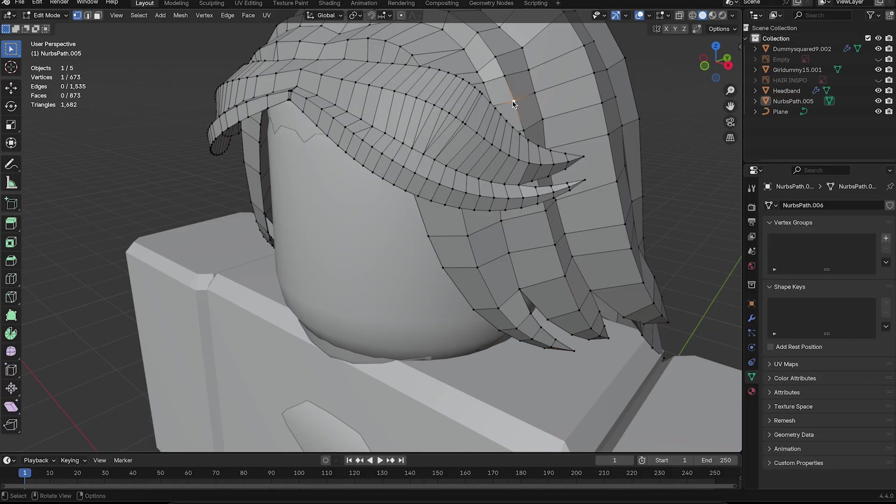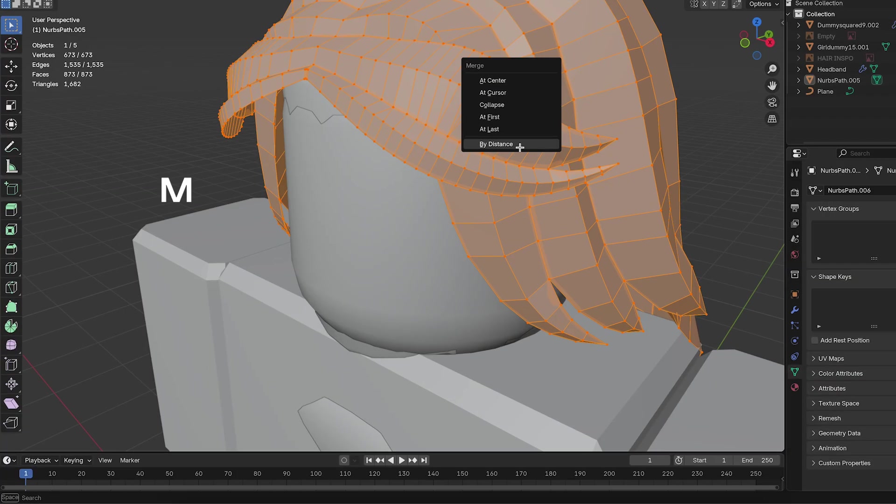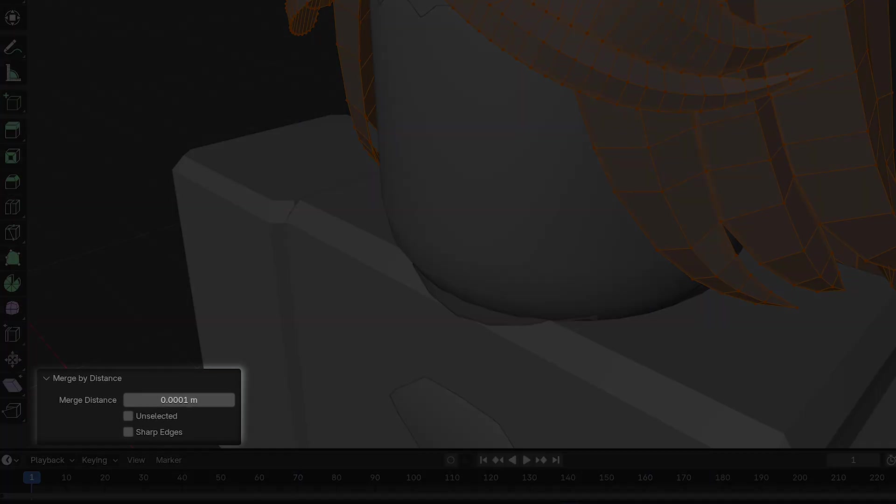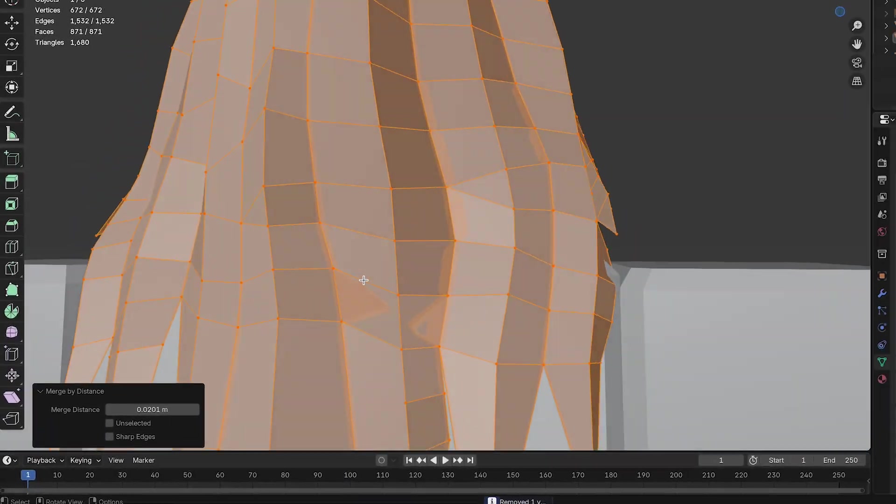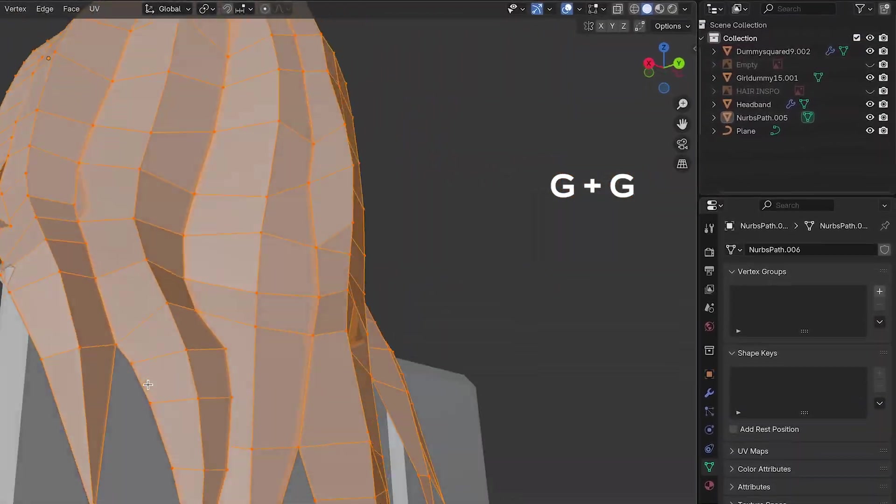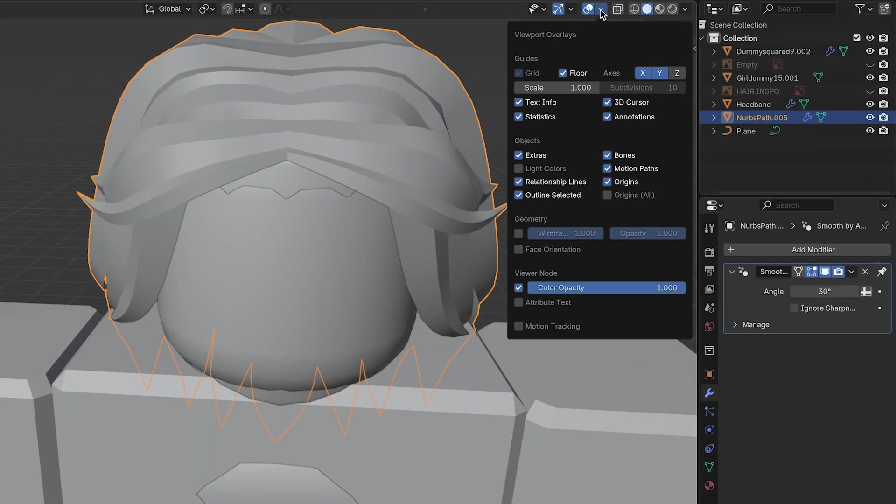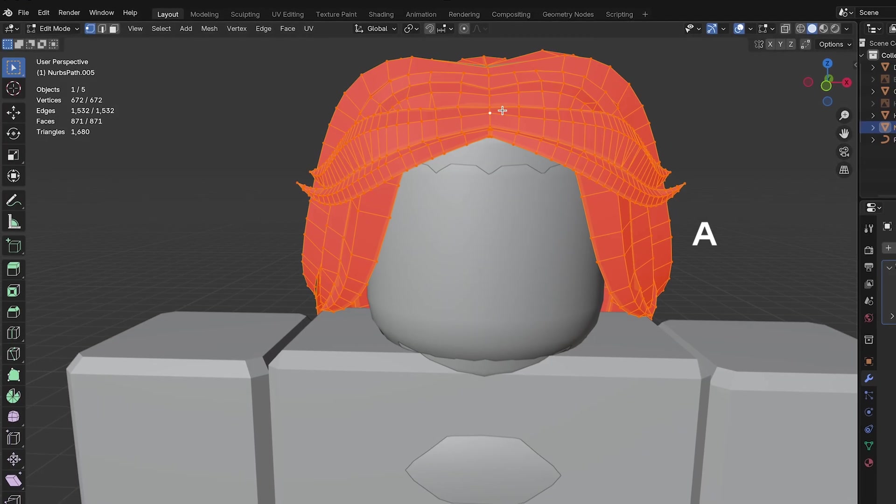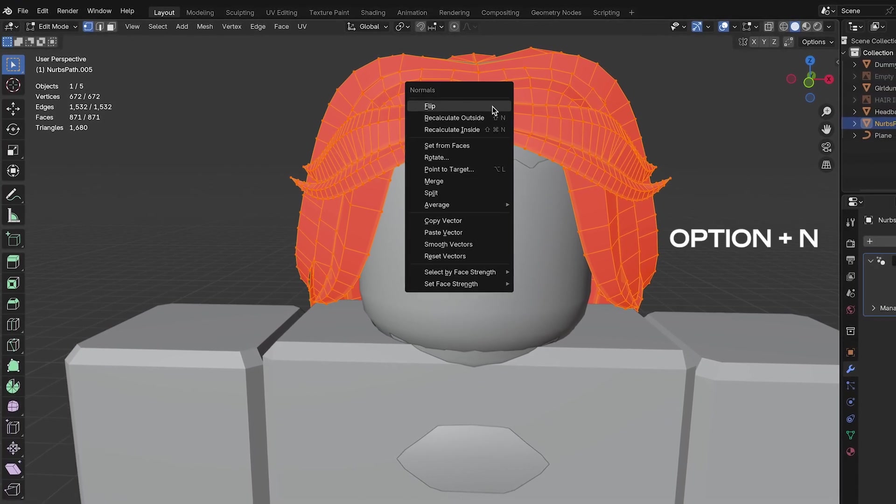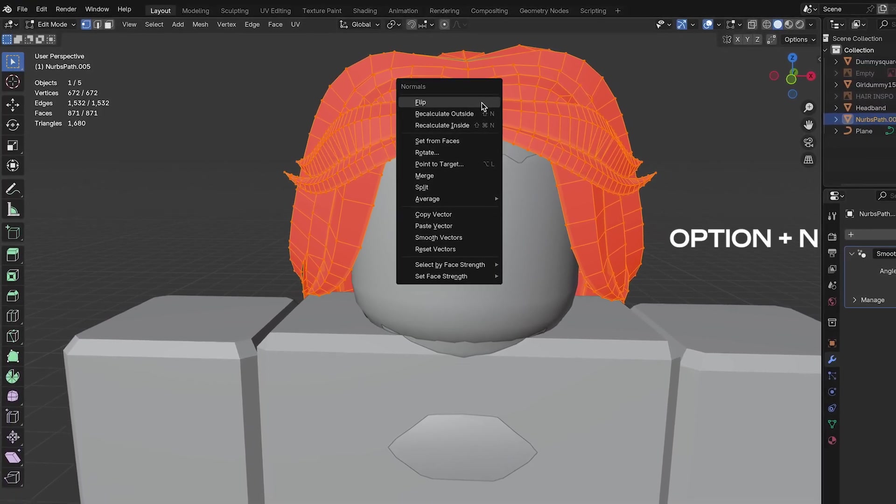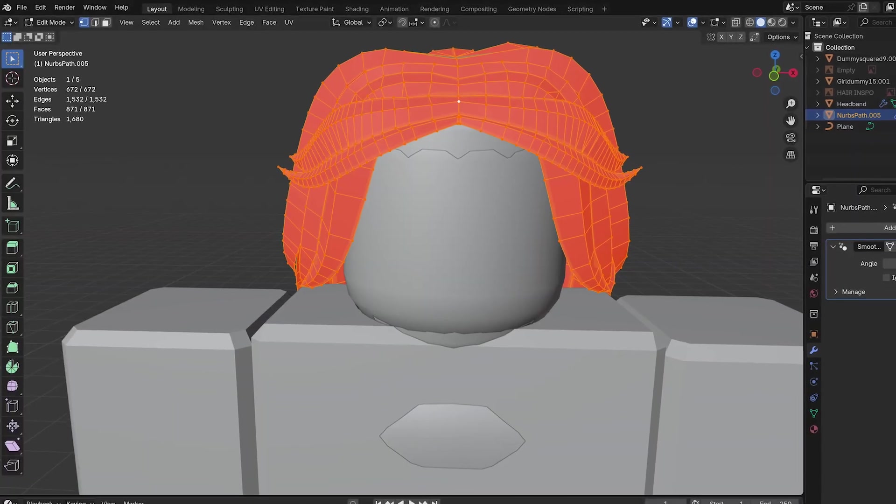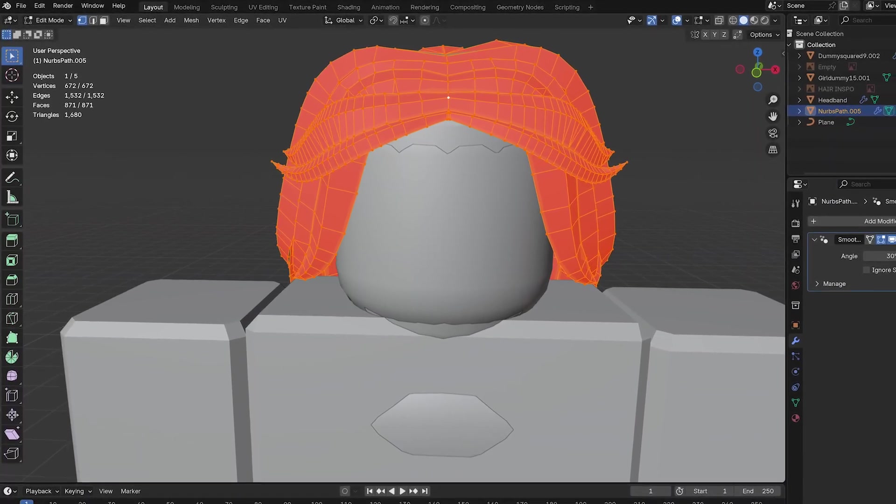We're going to have one final merge checked by distance to make sure we didn't forget to merge anything. We're going to press M. Again, look at the bottom pop-up and adjust. Clean up sliding edges with G and G if needed. We're going to check the face orientation. This is very important. We're going to turn on viewport overlays, face orientation. Go to Edit Mode. Press A to select all. Press Option and N and recalculate outside. Now our hair mesh is merged, cleaned, and optimized under the 4K triangle limit.